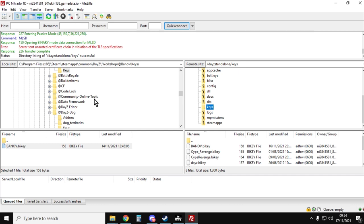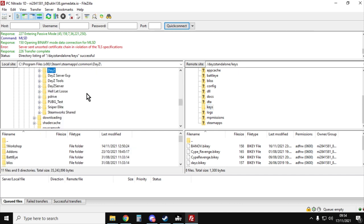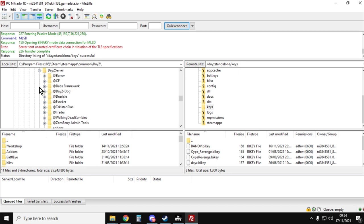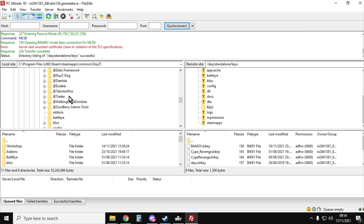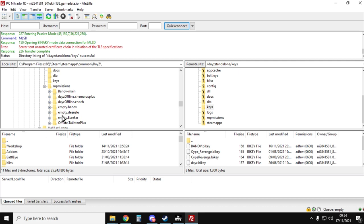So what we need to do is just find them where you installed them on your local computer. So in my computer, I put them in the DayZ server folder. If I go down to missions, there we go, empty.banoff.